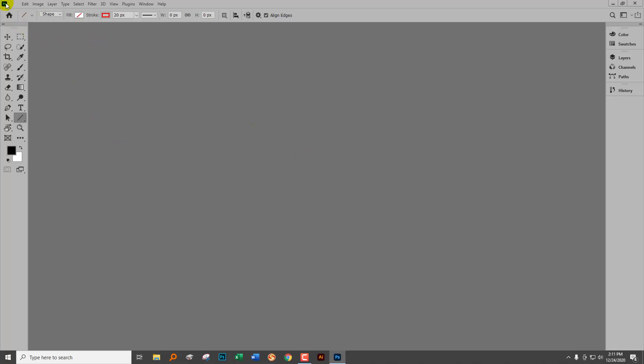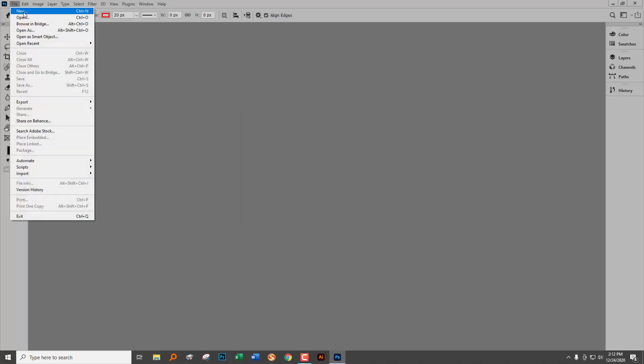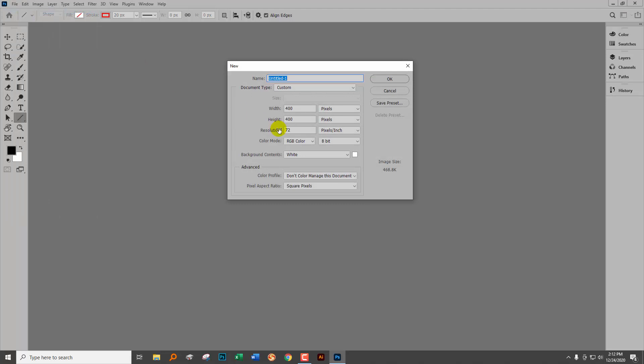To start off, we need a square document, so choose File and then New. I'm going to start with a document that's 200 by 200. If you want a larger pattern, just make a larger document but make it square and make the sides divisible by two.